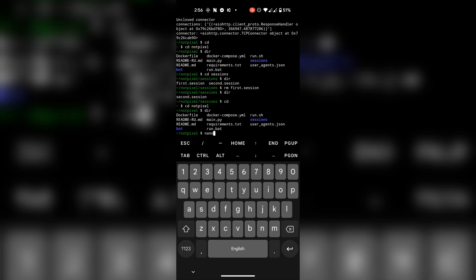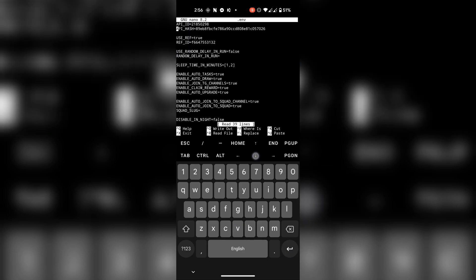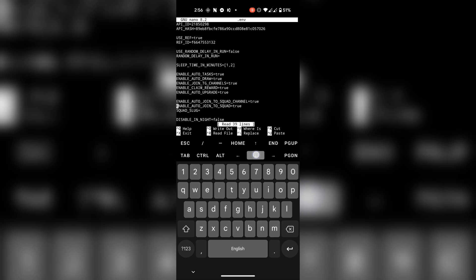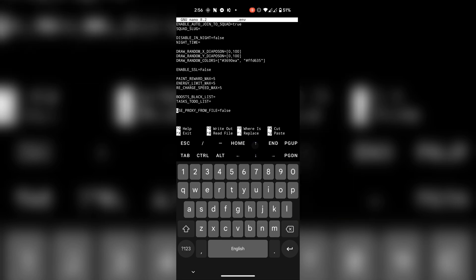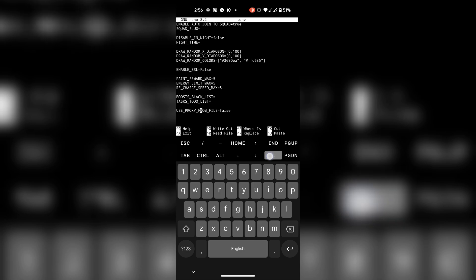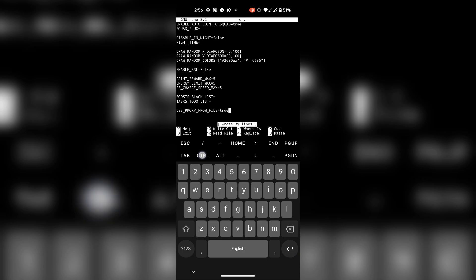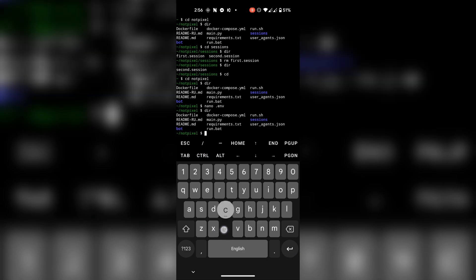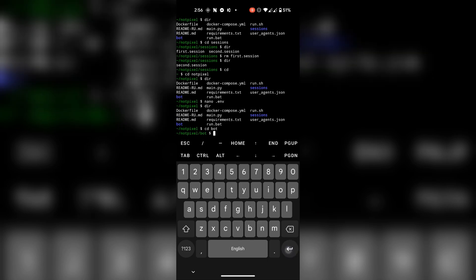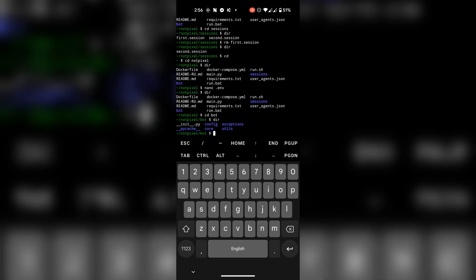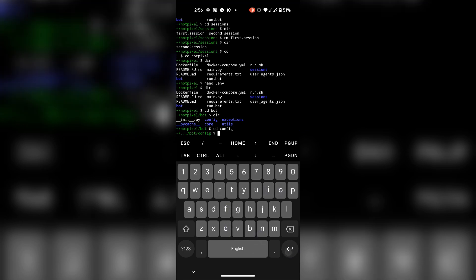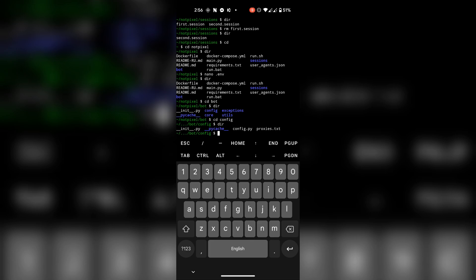If you want to use a proxy, go to the .env file and change this statement to true. Now go to the bot folder and then the config folder. You have to paste your proxies inside the proxies text file.